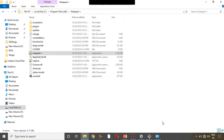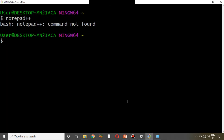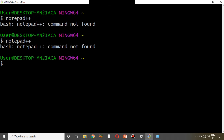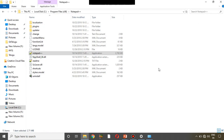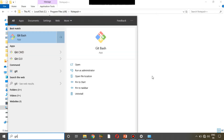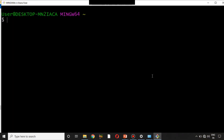Now I'll open Git Bash and type 'notepad++'. Will it work? Let me check — and again it says 'command not found'. Does that mean the path we set was wrong? No, it's correct. But once you set a path — whether it's Java or any other — you must always close your command-line tool and reopen it. I'll close Git Bash and open it again.